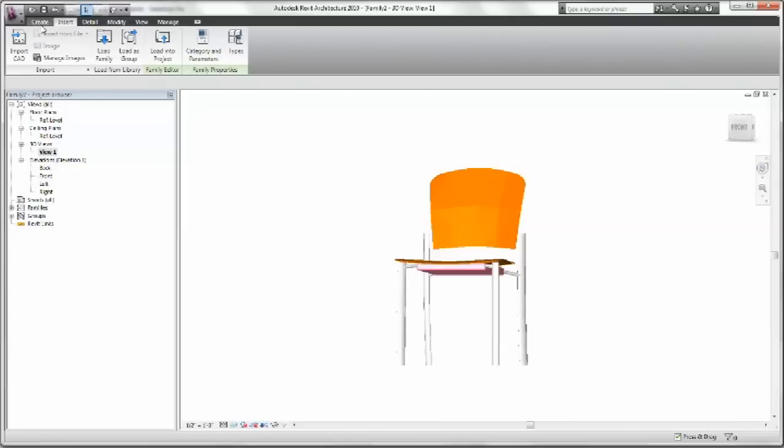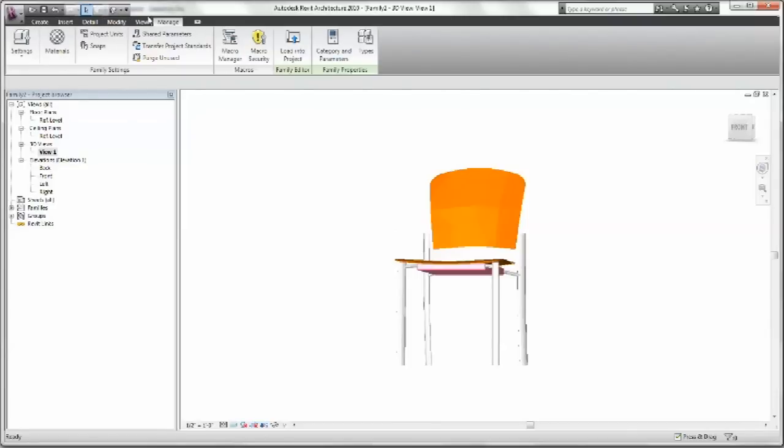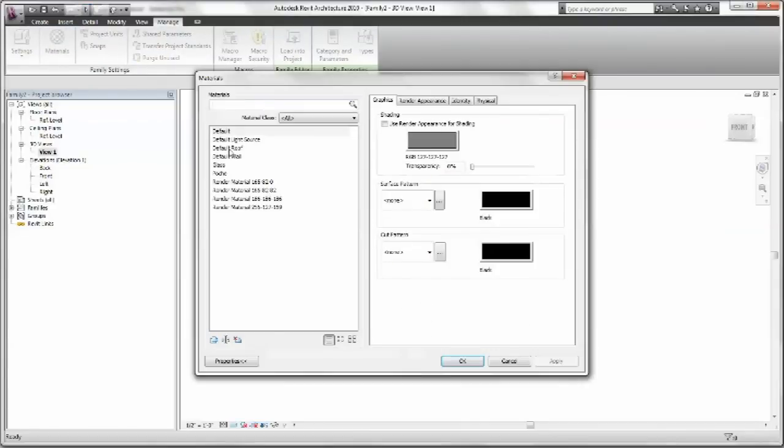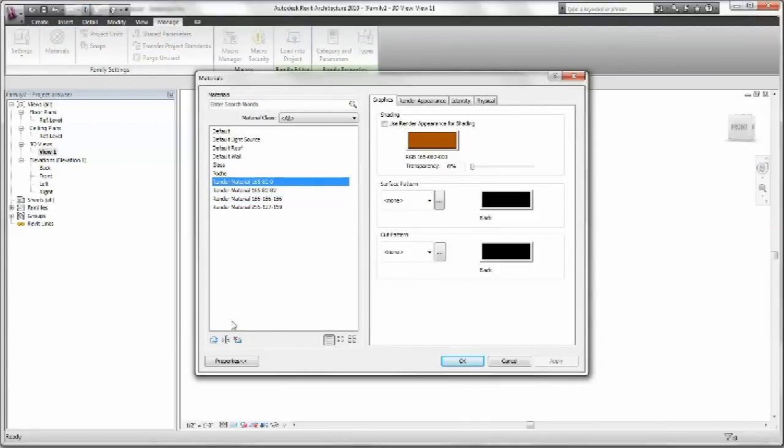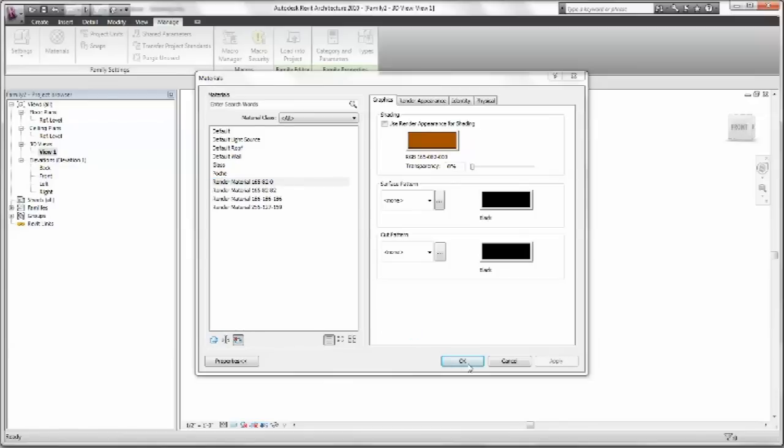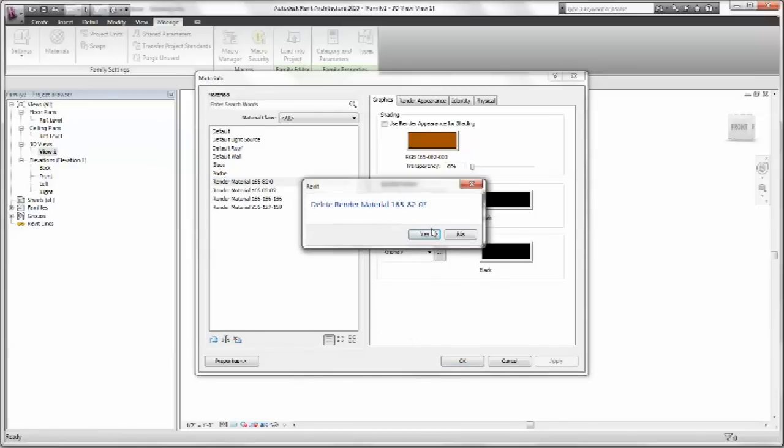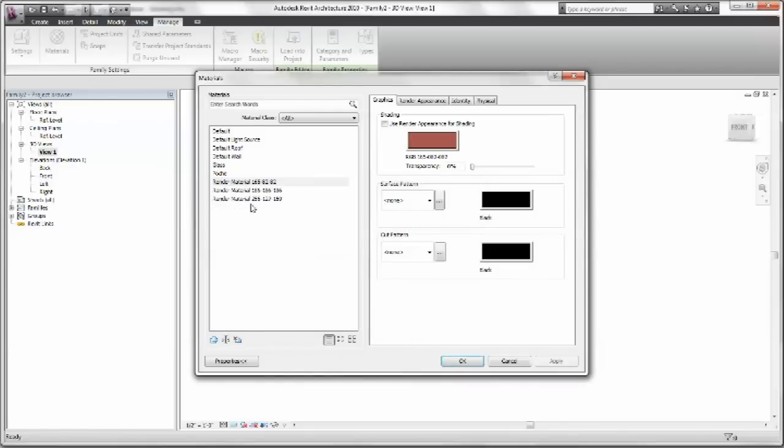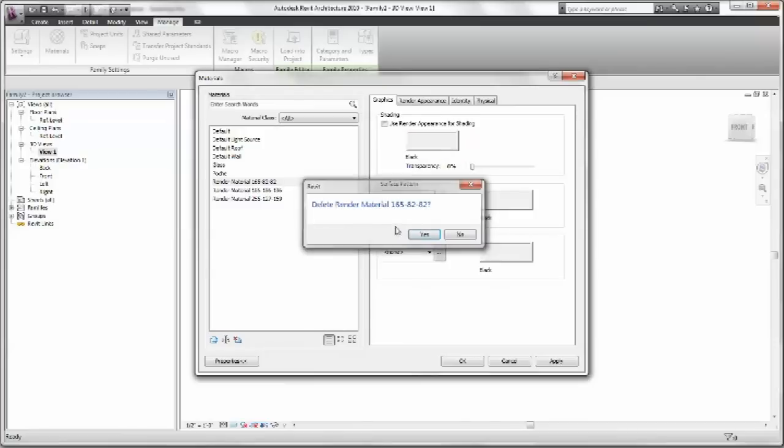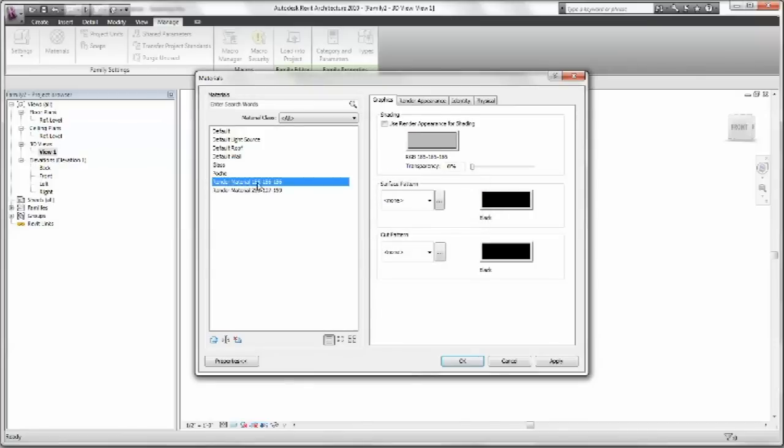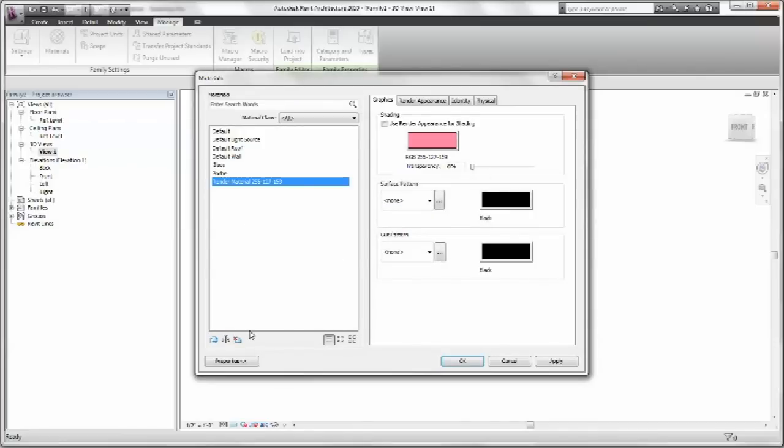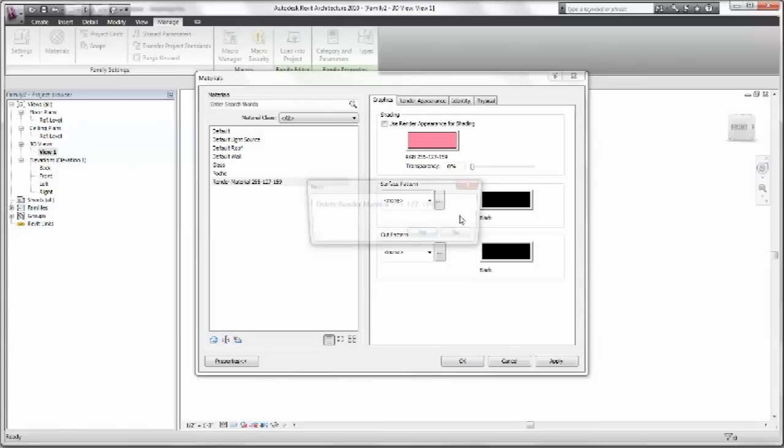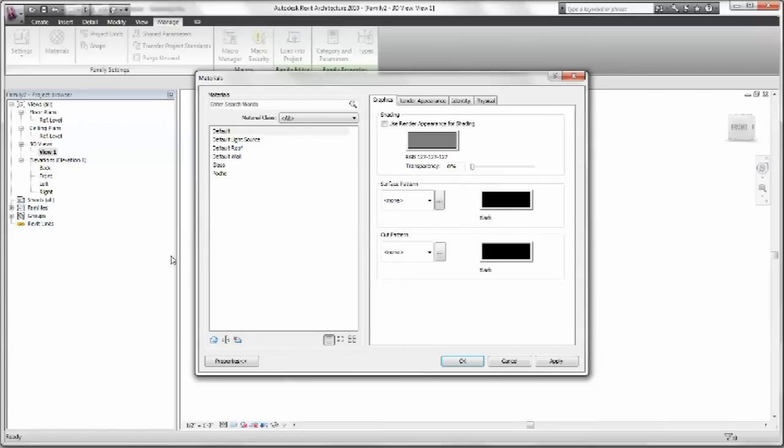And how we do that is that we'll go over to Manage. And then we go to Materials. And these are those there that we see in the shaded view. So we're just going to delete all those. Okay.